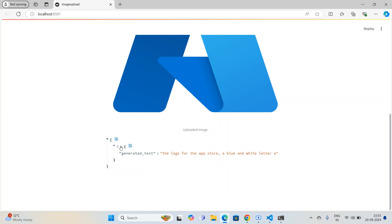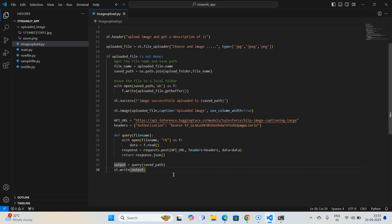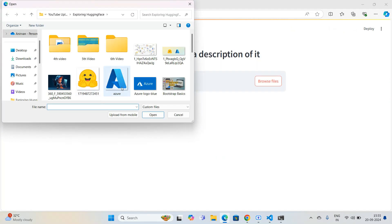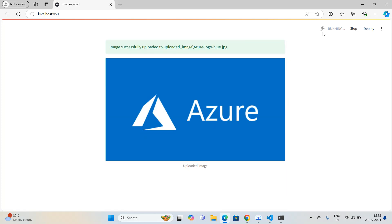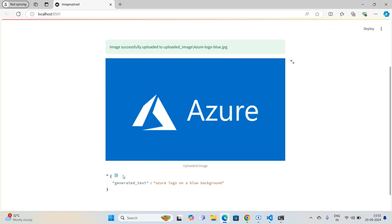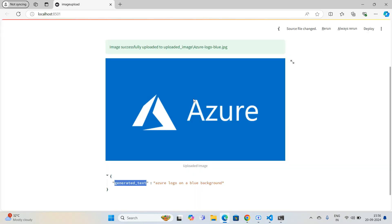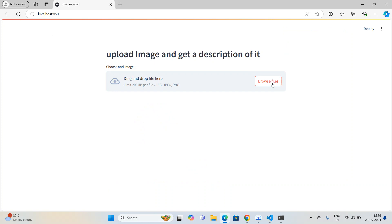The response is JSON data. I need to extract index zero from the output, so I change it to `output[0]`. After refreshing and uploading again, I can see it returns a dictionary with a `generated_text` key. So I update the code to extract `output[0]['generated_text']` to get just the caption text.